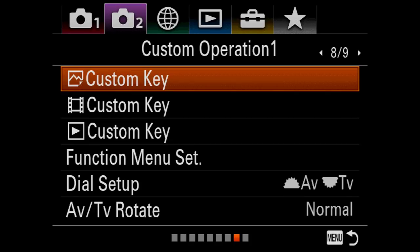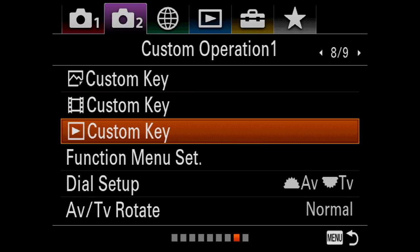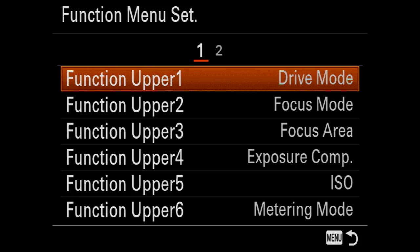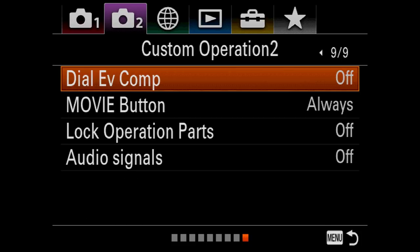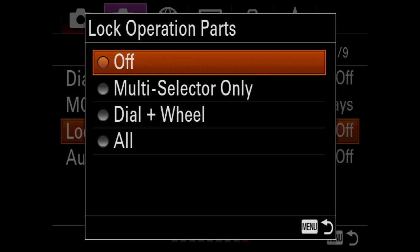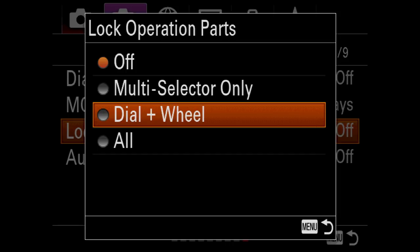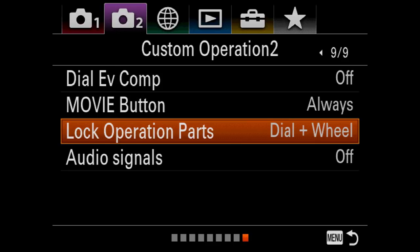I'm going to skip through the movie ones because it doesn't matter. The function menu set is really nice because you can make all these what you want — I'm not going to do that in this video, but it's great that you can. This is very important — lock operation parts. This is great because if you're shooting hockey on strobes and you don't want to come off 1/200th of a second, you can actually lock out the dial and wheel. So if you bump the camera by accident, it will not change — it's going to lock in that exposure. I love this feature. It didn't exist on the prior cameras and I'm really glad they're putting these pro features into the A7R Mark III.